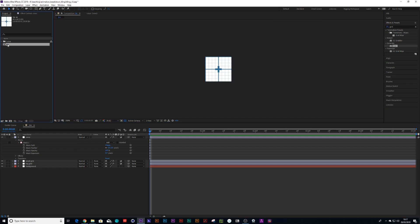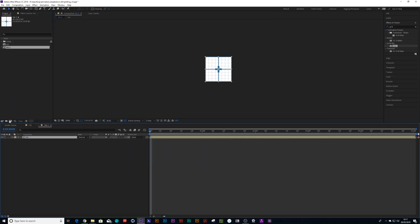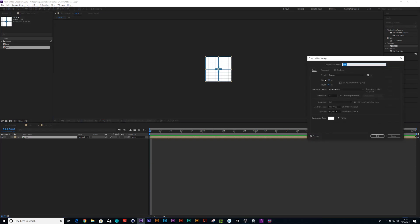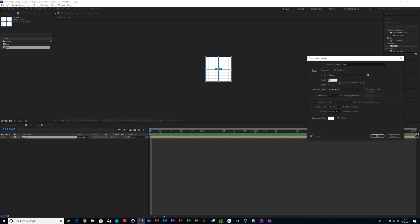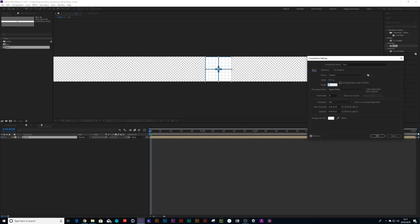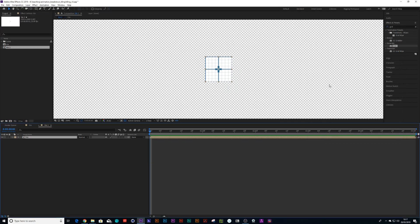And I'm going to create a new composition with that tile in. And I'm going to change this composition to 1920 by 1080 HD dimension.